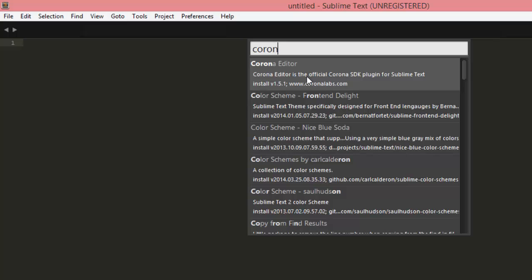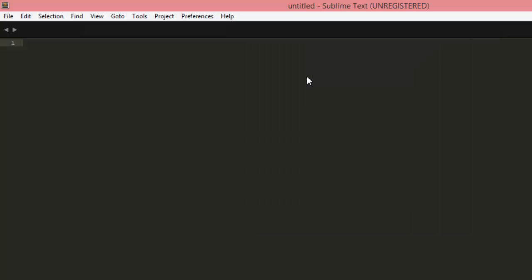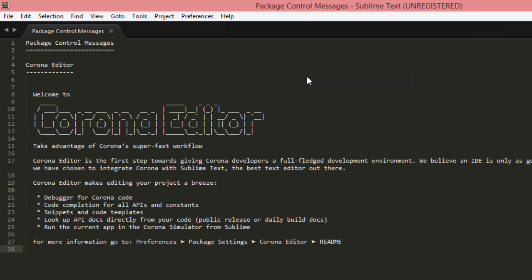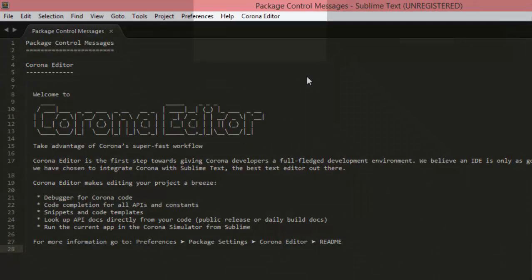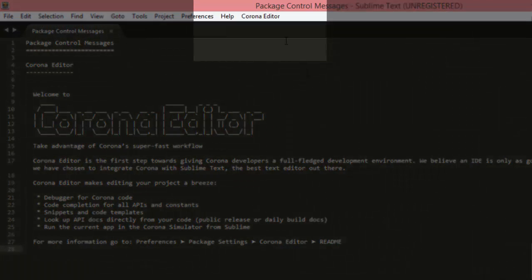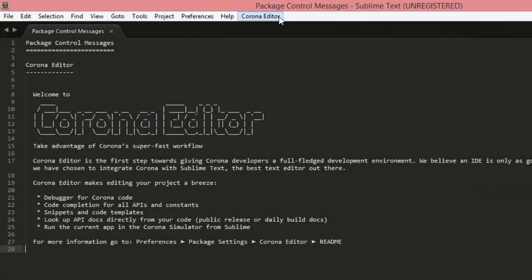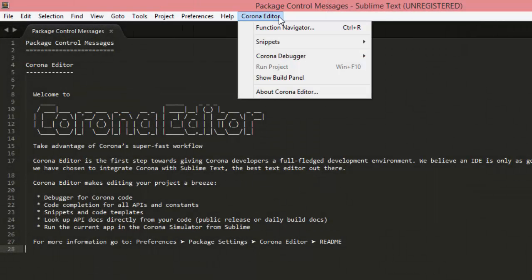So I'll just click on that, and there you go, it installs the Corona Editor plugin, and you'll see this new tab at the top of your menu come up, which is basically the Corona Editor plugin.